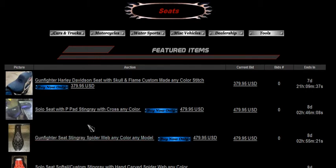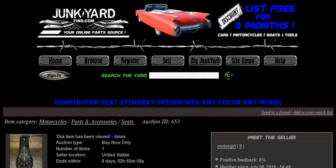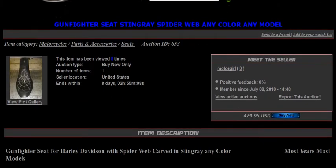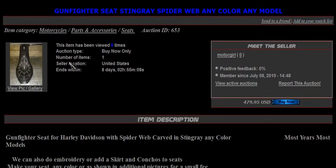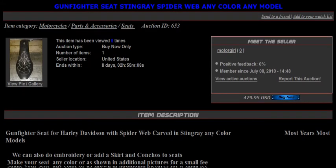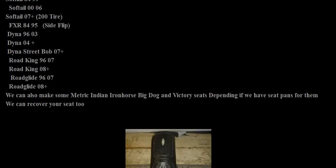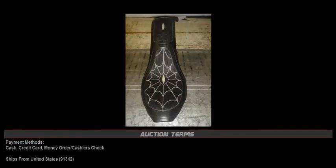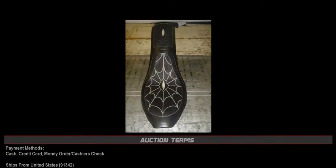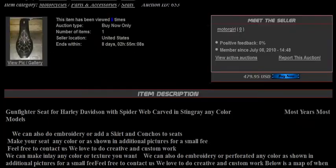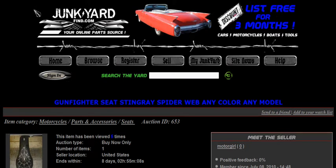Go ahead and click on the title and it opens up into that particular auction. Again the main title of the item, the thumbnail, the meet the seller information, and a detailed description on this one. And the main picture — a nice spiderweb seat. That is a great looking motorcycle seat.